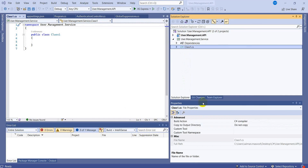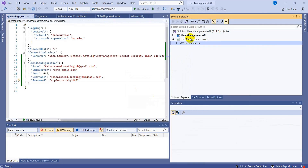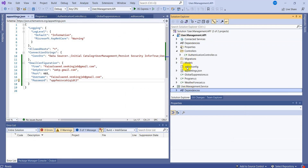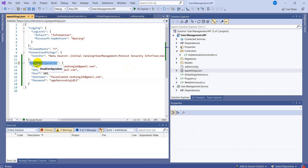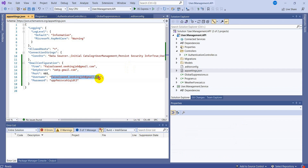We removed that default class and now come back to the API project and appsettings. In appsettings I have added a new configuration related to email configuration. This is the email from which I'm going to send emails to all users. The SMTP server remains the same, port is 465, username remains the same, but the password is not the Gmail account password — it's an app password. Please do not try this password as it is false information provided in the video; I will be changing it.